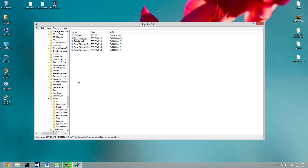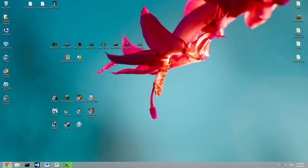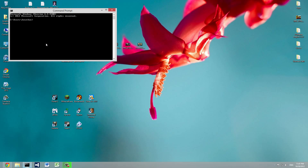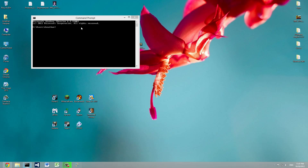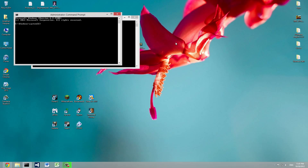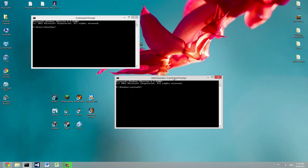Double-click MediaBootInstall and set the value to 0. That's one part done. Once you set it to 0, close the Registry Editor. Then open up the Command Prompt in administrator mode.